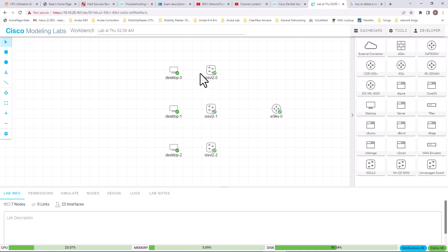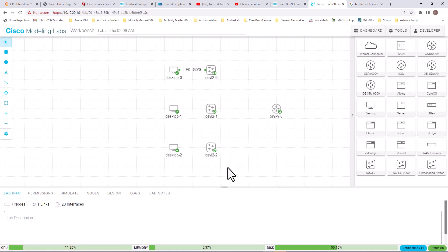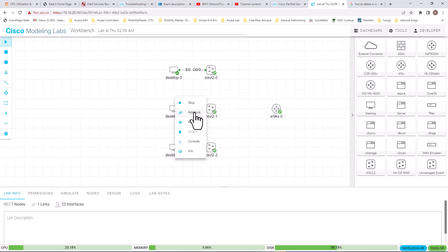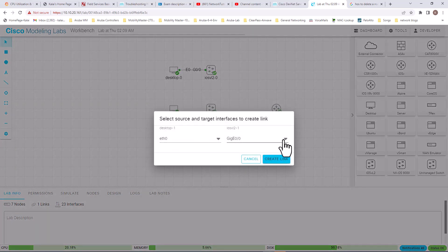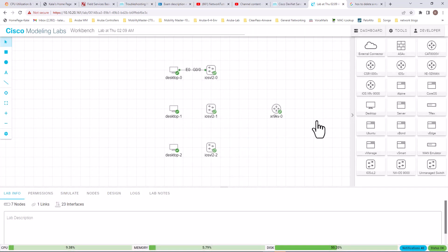You can see the desktops already started. Let's start linking these devices together while they are starting. Right-click on the desktop, add link — it's GigabitEthernet0/0 — create link. By default you will have four interfaces on these switches. Right-click and add link; you can see you have GigEthernet zero/zero up to zero/three, which means four interfaces. I'll show you how to add more interfaces.